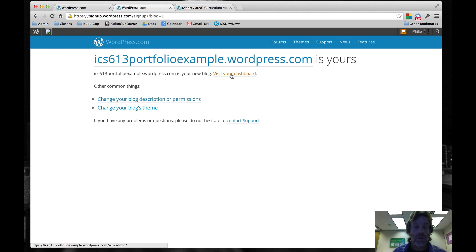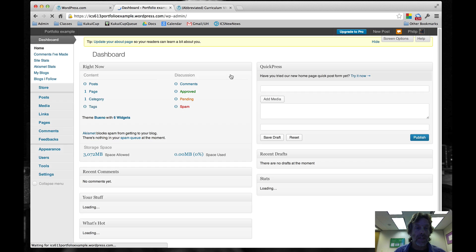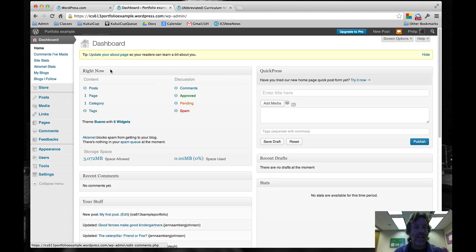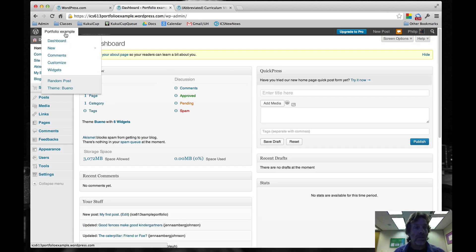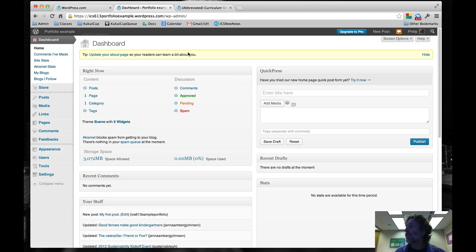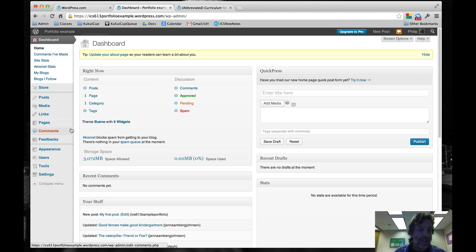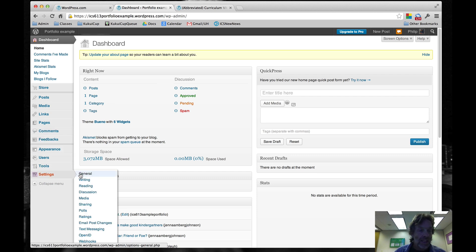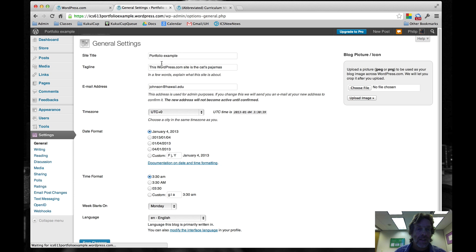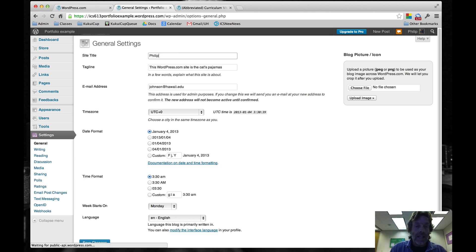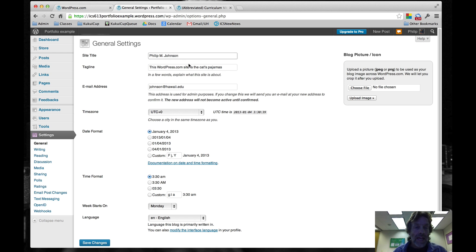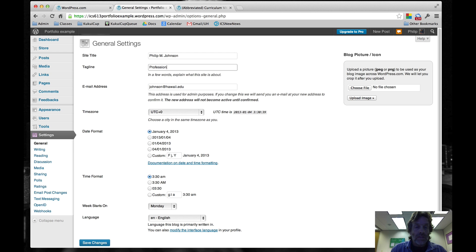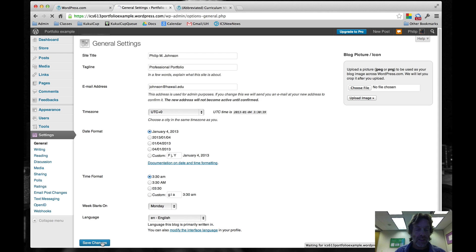We want to visit the dashboard, that's the first thing. Now we're in the dashboard for our portfolio example. The first thing we're going to do is fix the title and tagline. To do that, we go to Settings General. The site title is going to be my name, Philip M. Johnson. The tagline should be Professional Portfolio. So we do that and save changes.